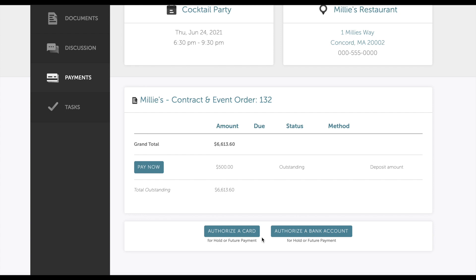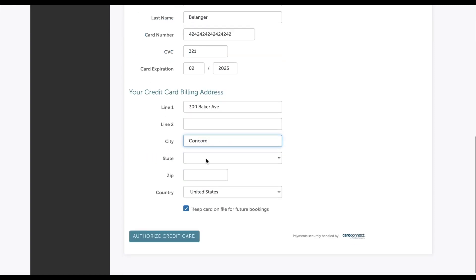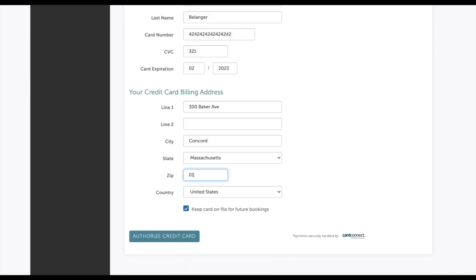The guest also has the option to check off Keep Card on File for future bookings if they decide to book any event at your venue in the future.